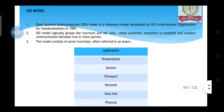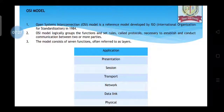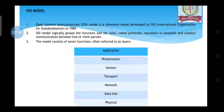OSI stands for Open System Interconnection, and it is a reference model developed by ISO — the International Standard Organization — in 1984. The OSI model logically groups functions and sets rules for effective data communication between two devices. The model consists of seven layers, remembered with the mnemonic PD NTSPA: physical, data link, network, transport, session, presentation, and application.